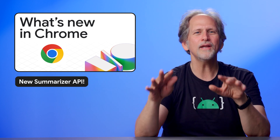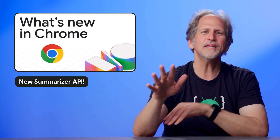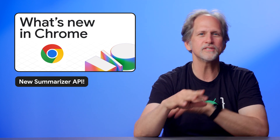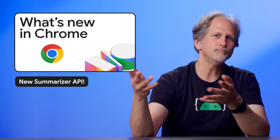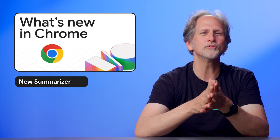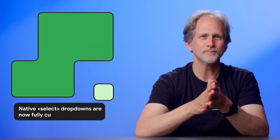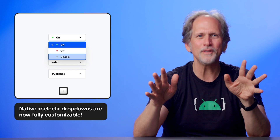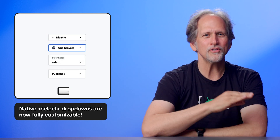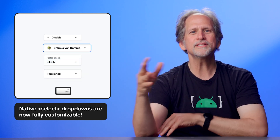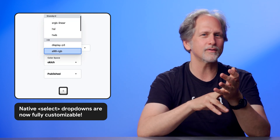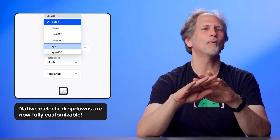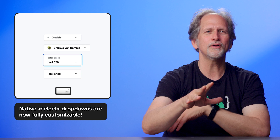Another big one: the Summarizer API. It gives you clean, real-time summaries of whatever's on a page — perfect for research tools, reader modes, or just helping your users get to the good stuff faster. And finally, it's happened: native select dropdowns are now fully customizable. You can style them just like any other component — fonts, colors, hover states, all of it. No more hacks, no more custom rebuilds, just a clean, accessible UI.